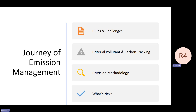What are the rules and the challenges we face today, the history of the traditional criteria pollutant emission, the imminent carbon management and carbon tracking requirements, the Envision methodology, and what's next.